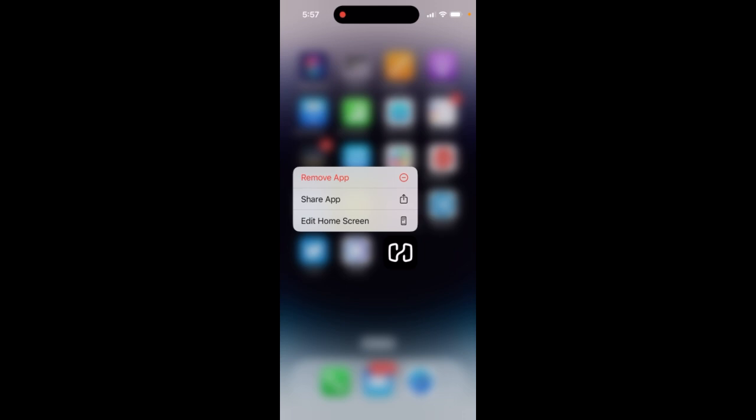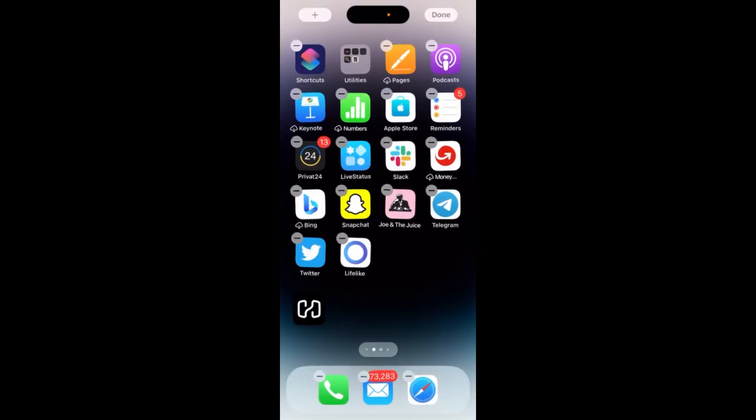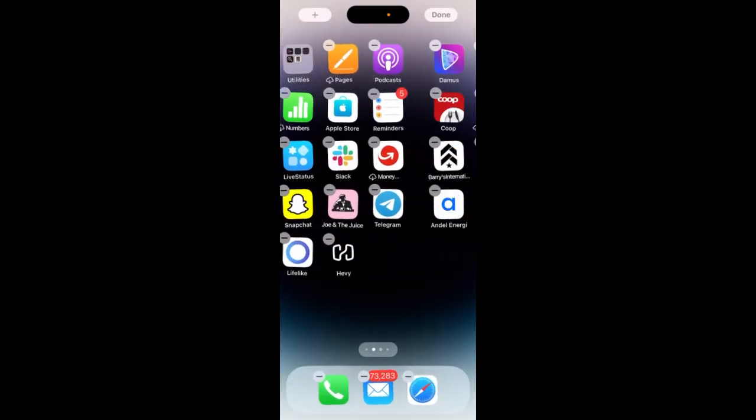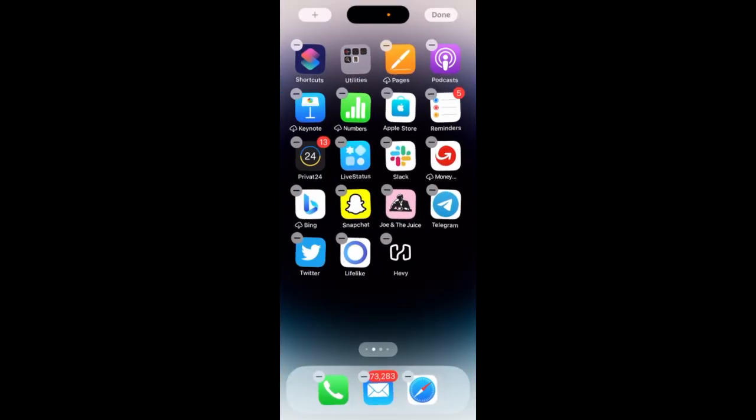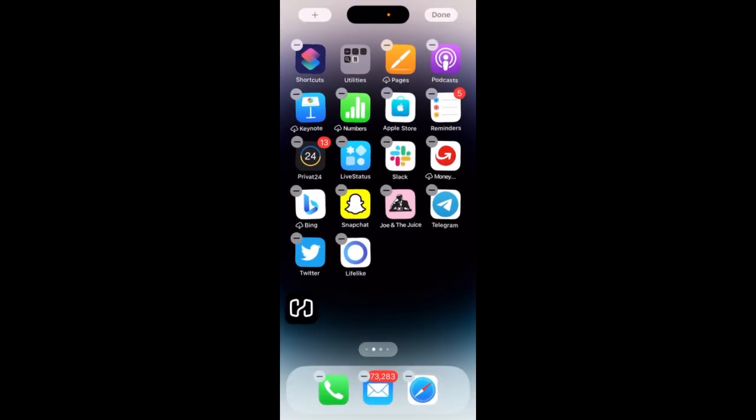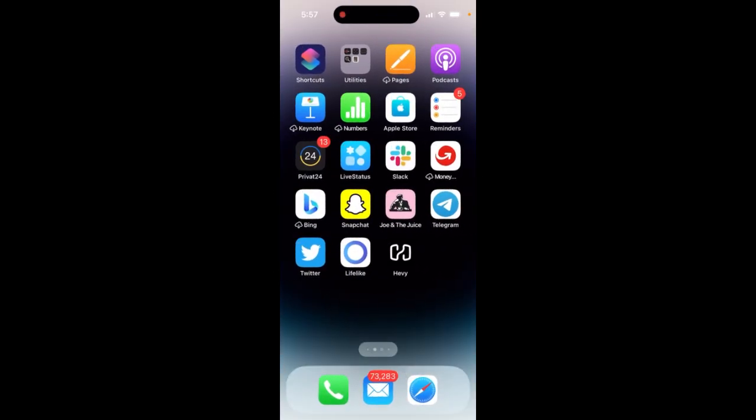So that's basically the idea here and then I can just move it around whatever as a normal app. So that's the idea.